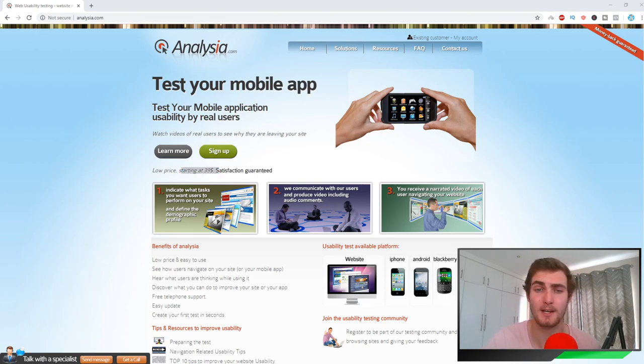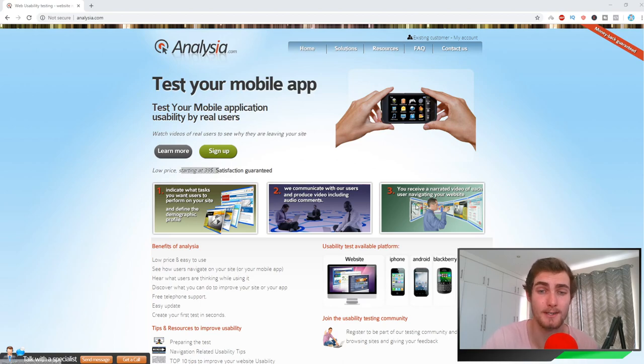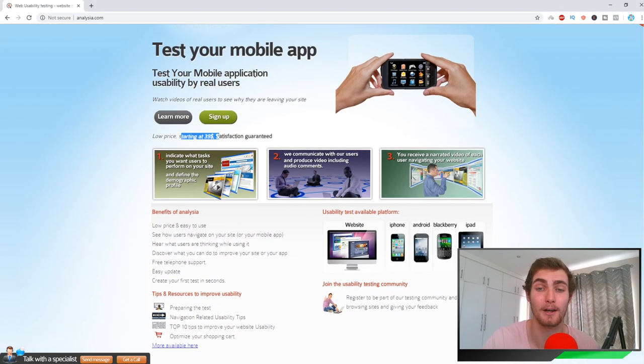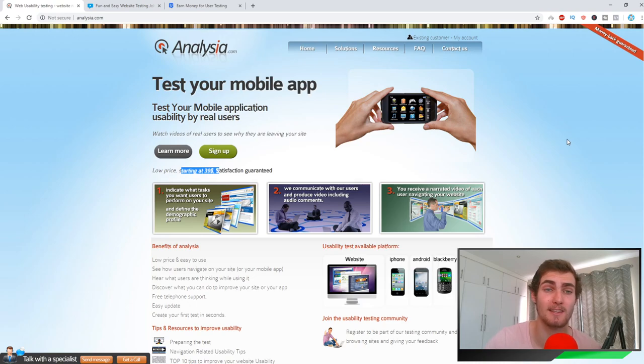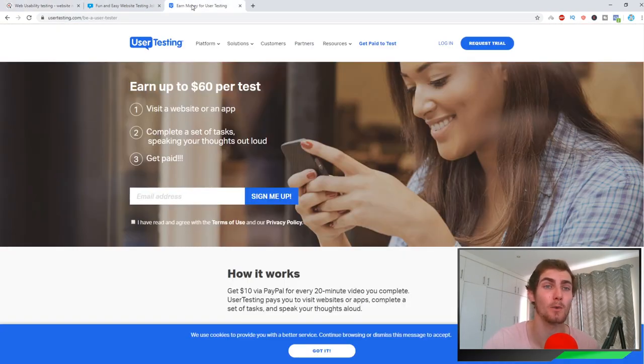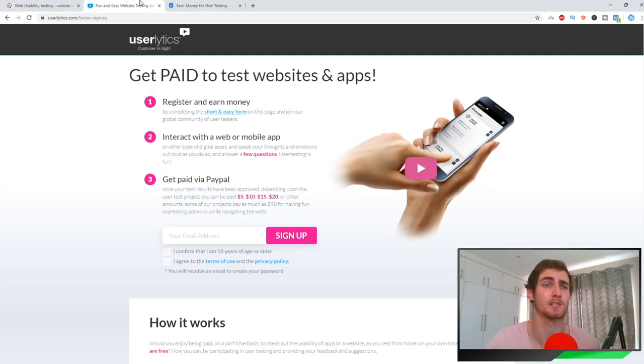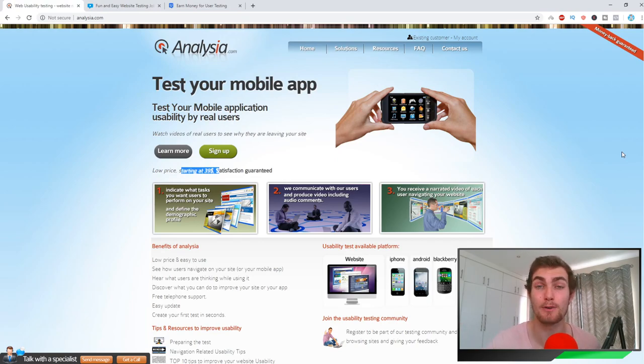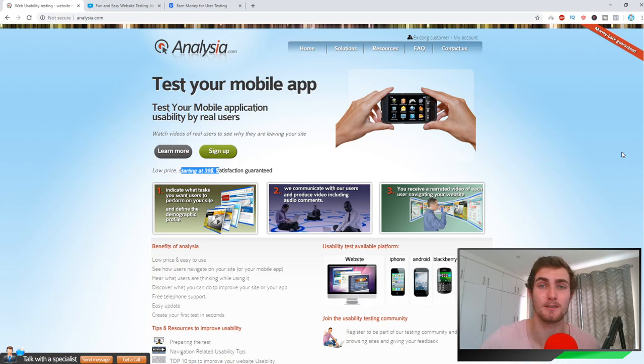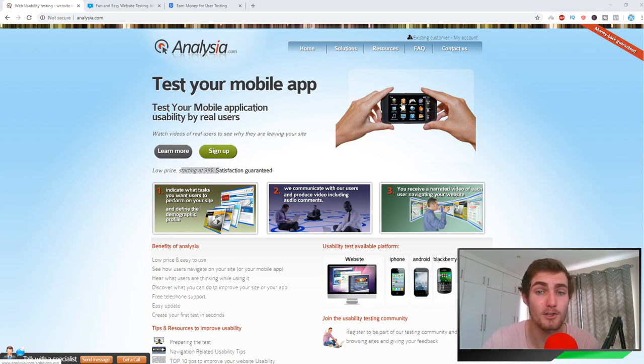You can also earn way more passively, and I'm going to show you how you can do that in a bit. Every time a company signs up on this website and they put tests out for users to test, you're going to get notified via email. What's also great about Analysia is it's not as well known as your popular testing websites such as User Testing and Userlytics. So the chances of you getting more projects or websites to review is much higher.